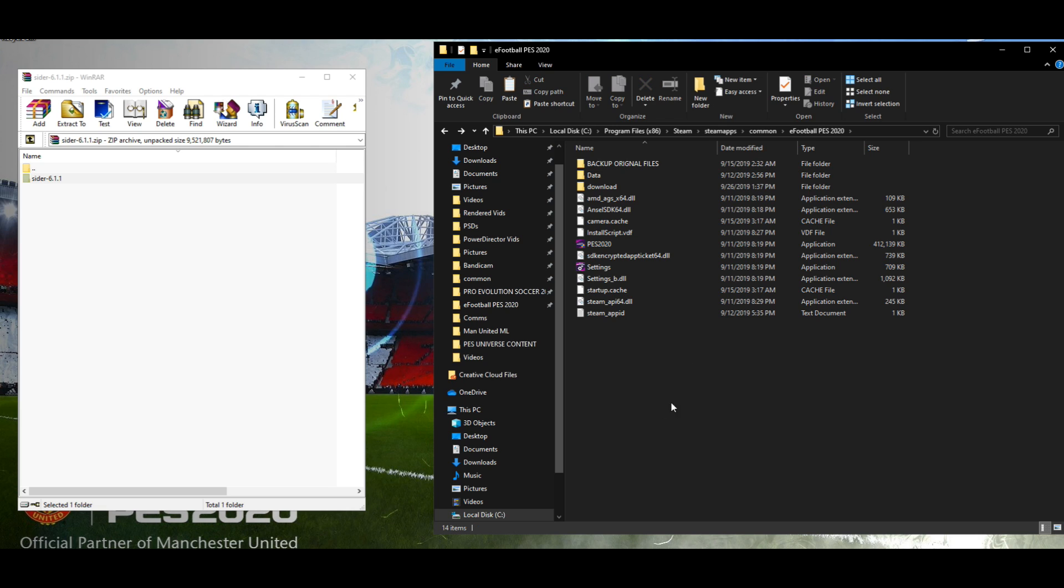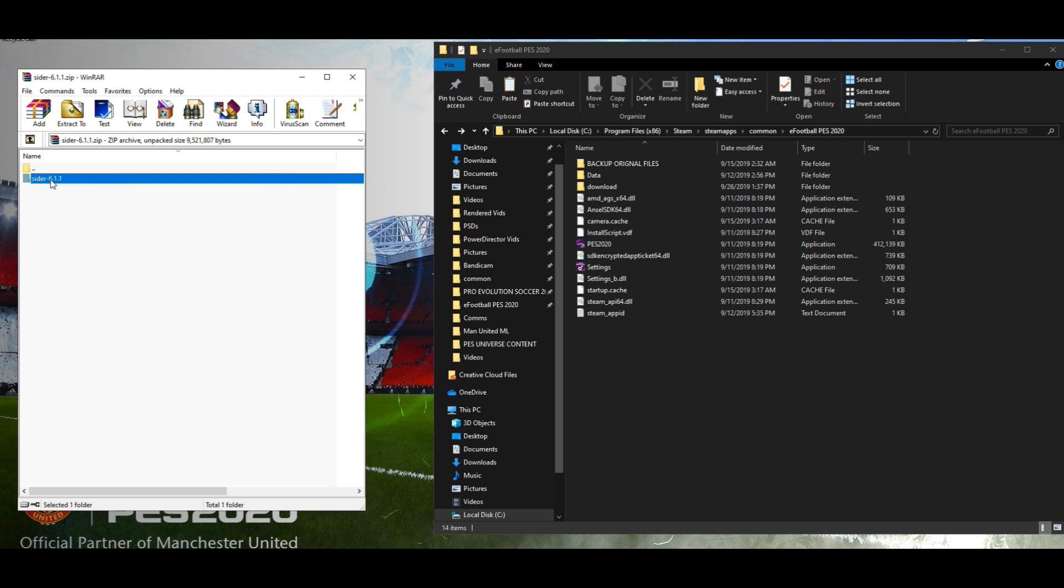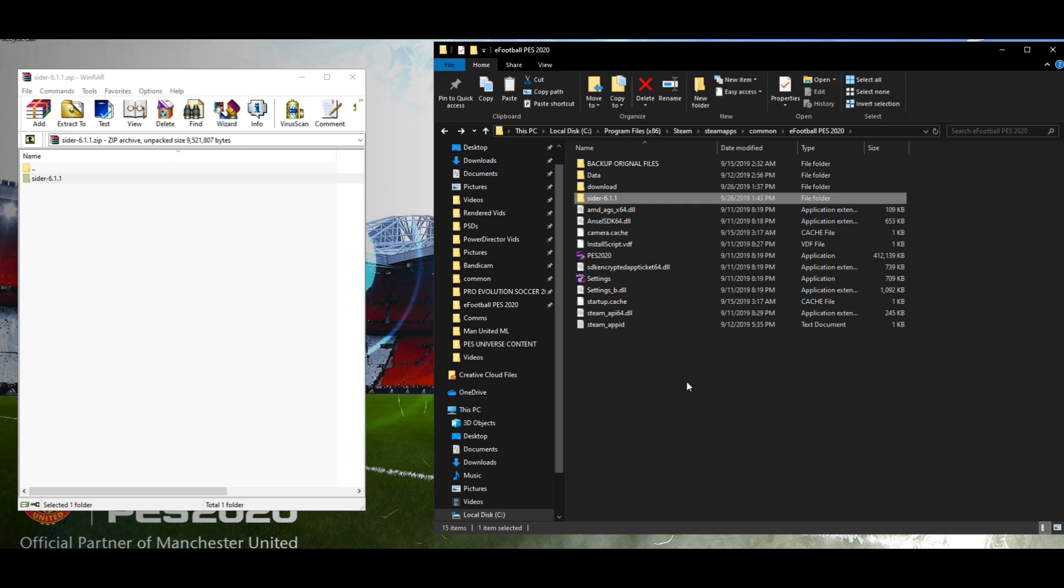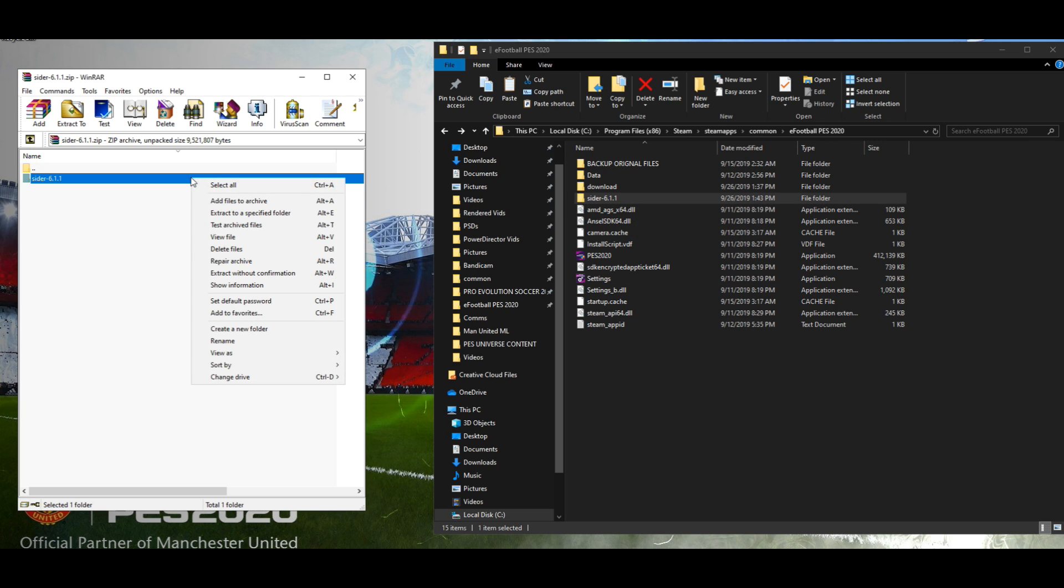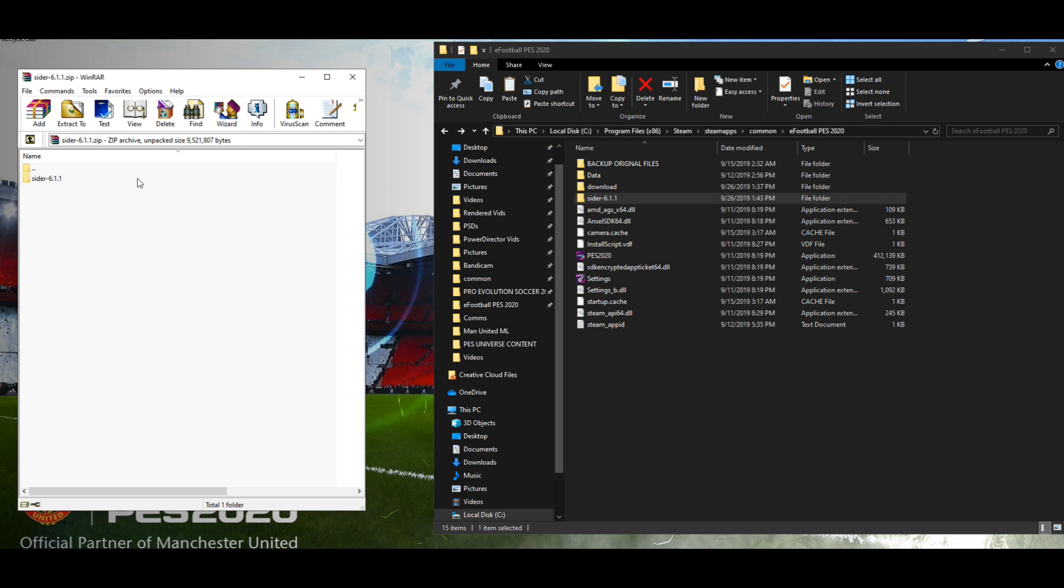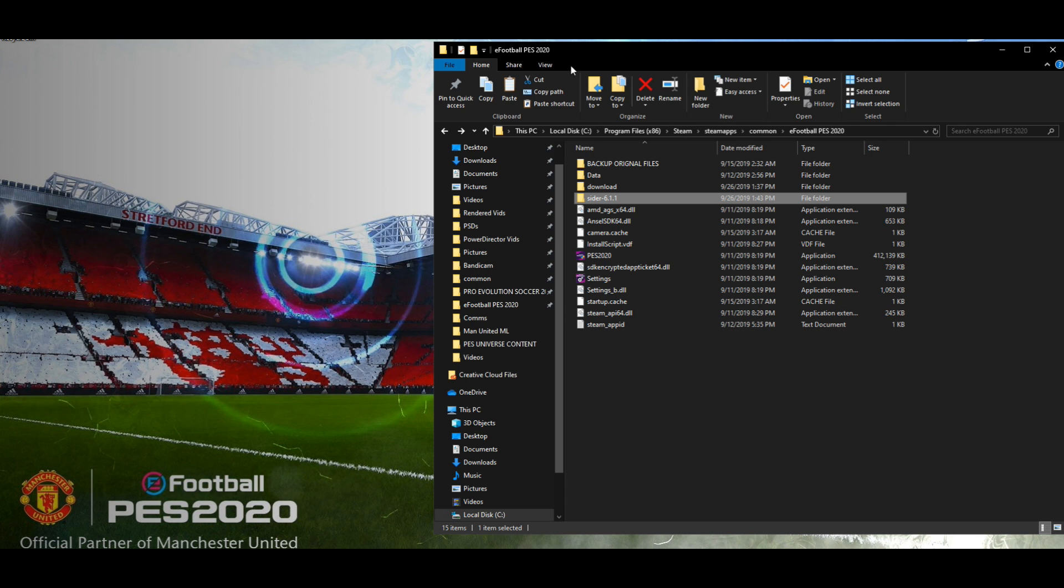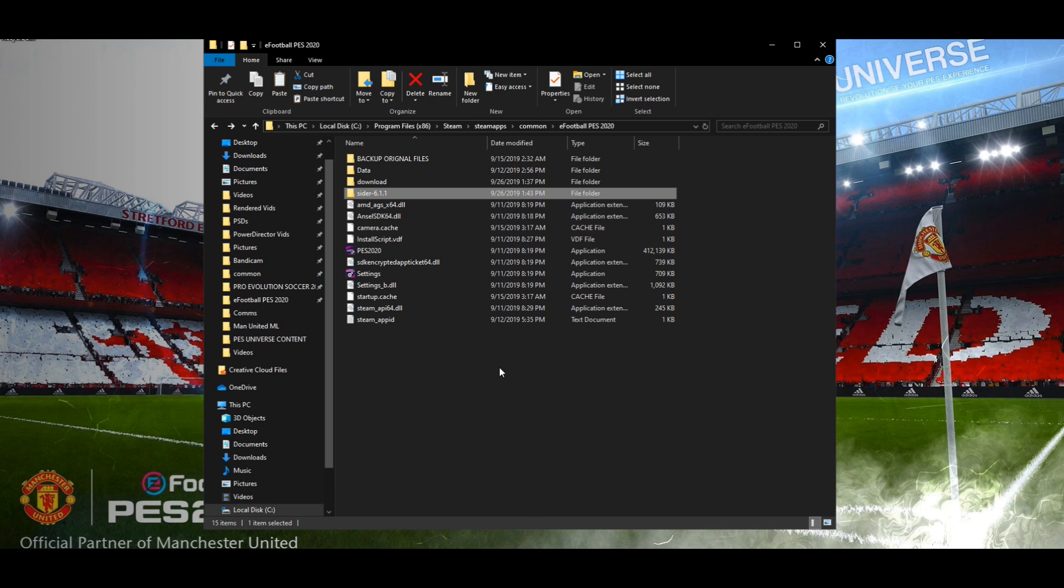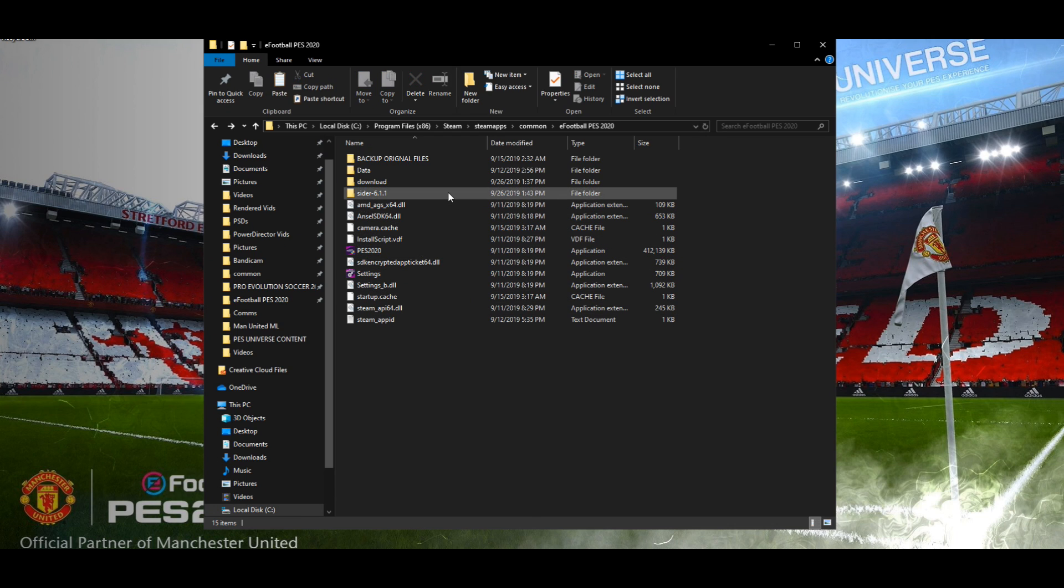What we're going to do is grab this file simply and drag it in. It's as simple as that. It shouldn't ask to overwrite anything as you can see because it's a whole new folder, whole new bunch of files. You can also right click and extract, but honestly, it's easy just to drag and drop. So that job is done pretty much. You've now got CIDER 6.1.1 installed.